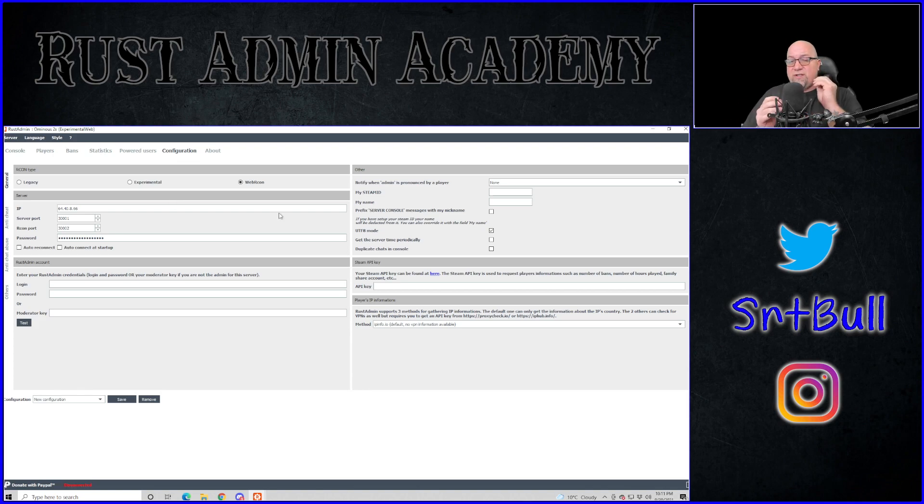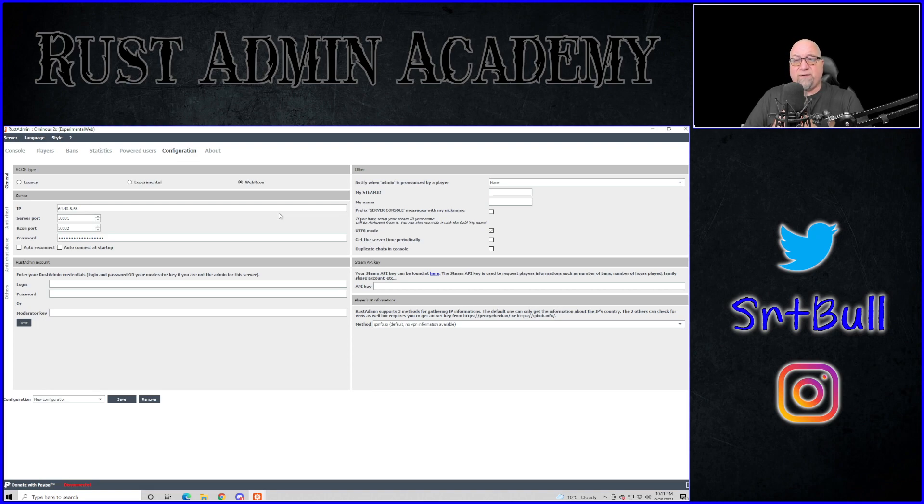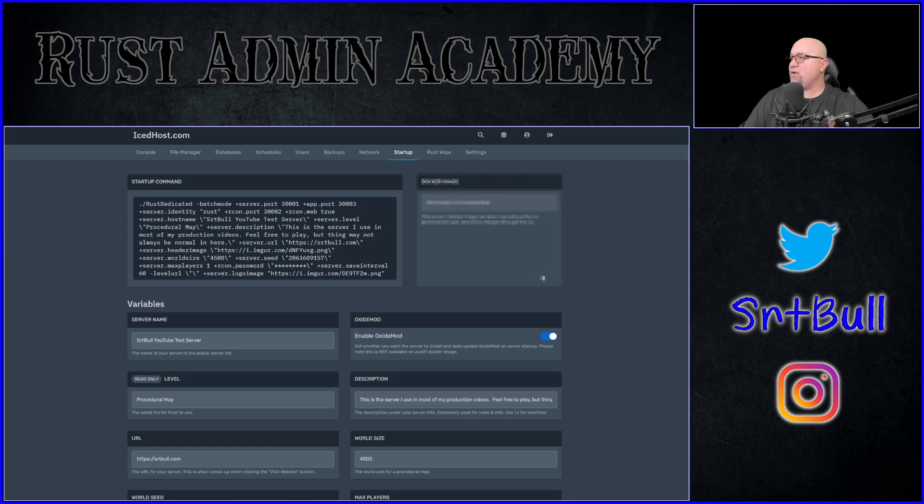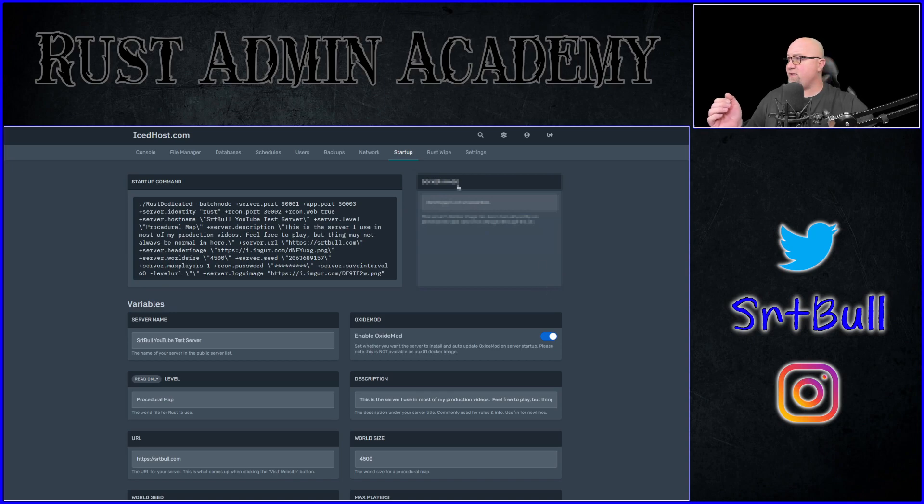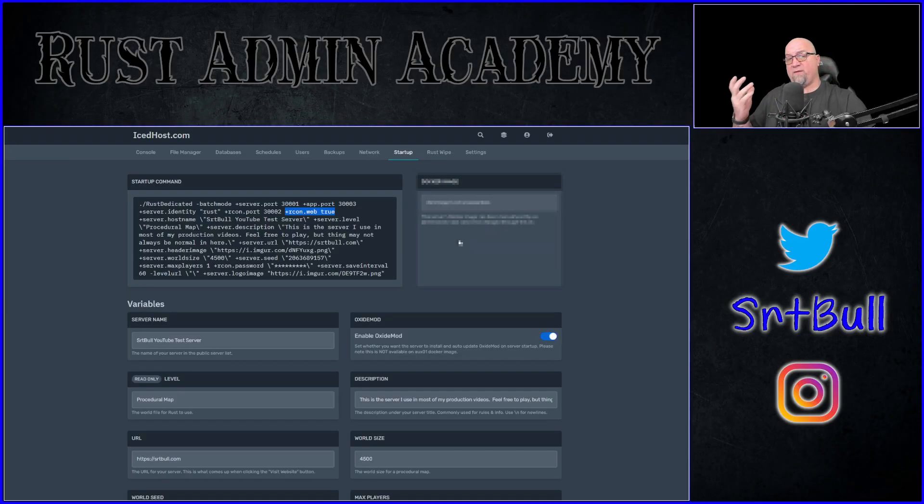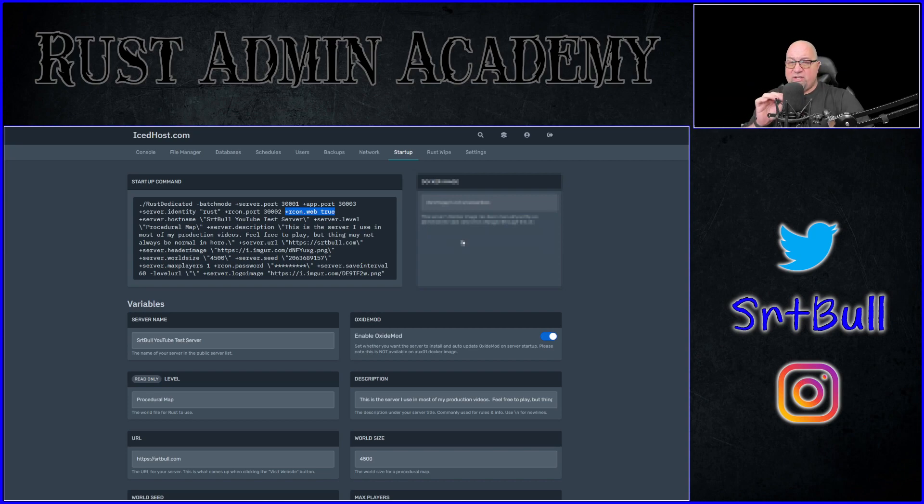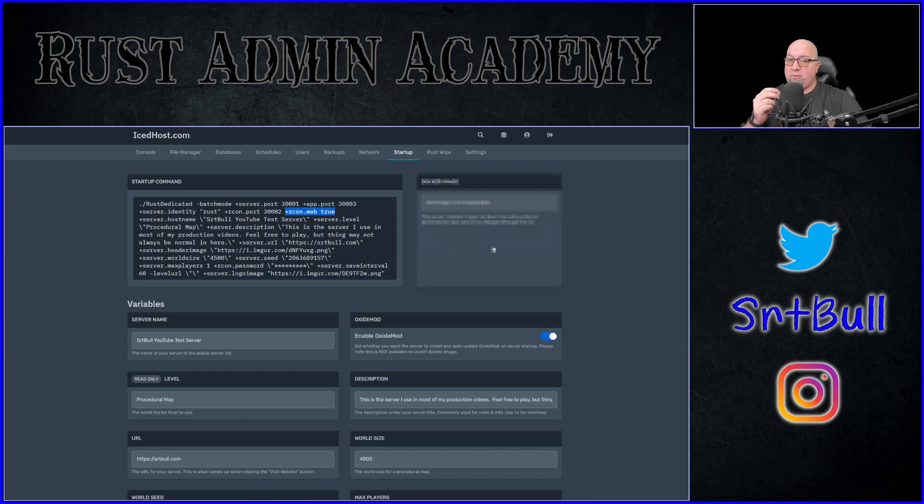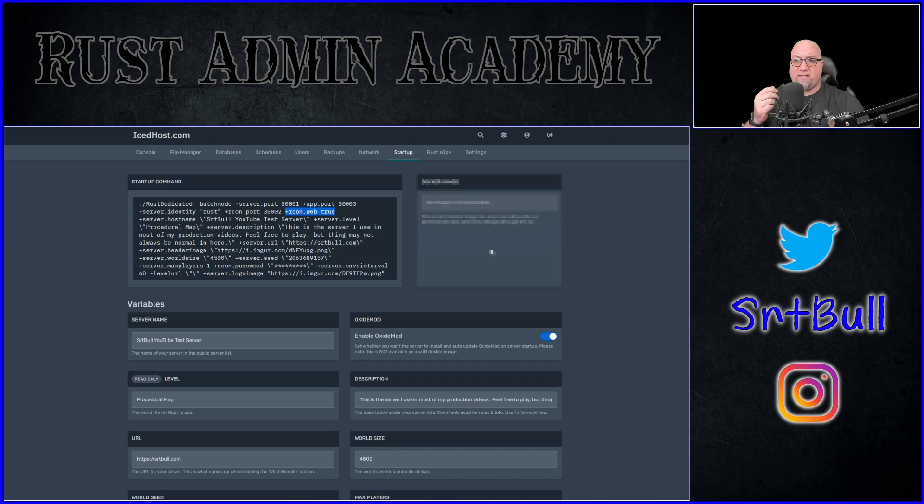But in order to use web Archon, you actually have to have that CVAR defined in your batch file. So if we just have a look at my test server hosted by Icehost, you can see this line right here, this plus Archon.web, and then it says true after that. You can also use web Archon 1, 1 being true, 0 being false. So you want to make sure that you have this CVAR in your startup file, and then you'll be able to connect to your server using Rust admin on the web Archon setting.